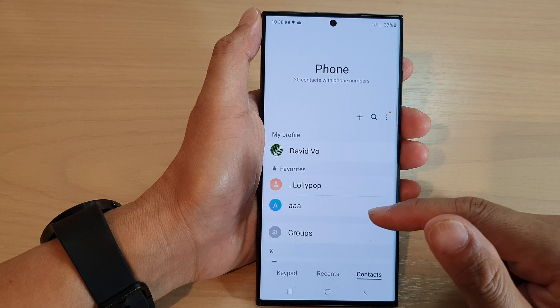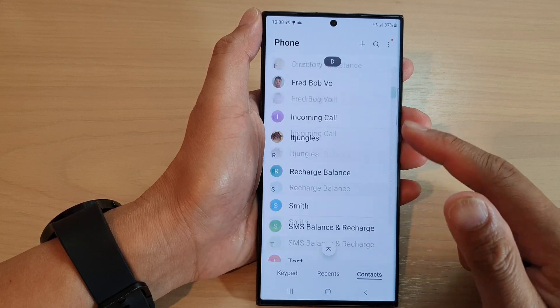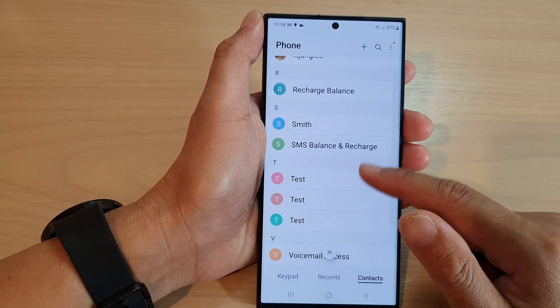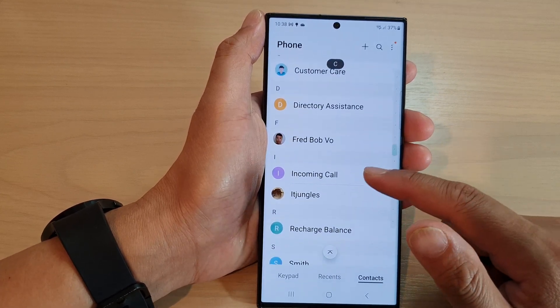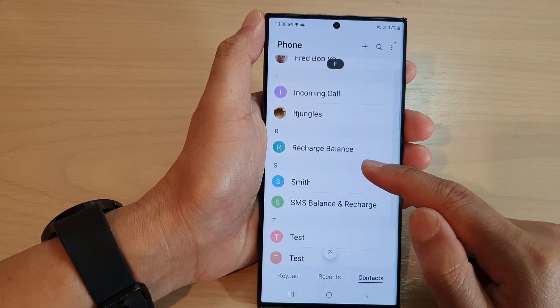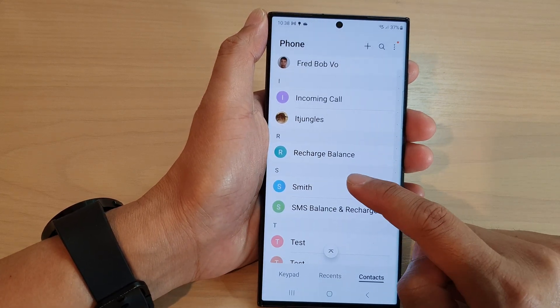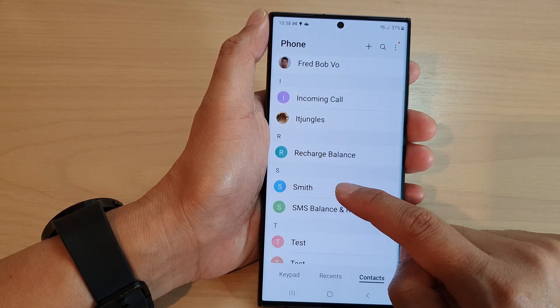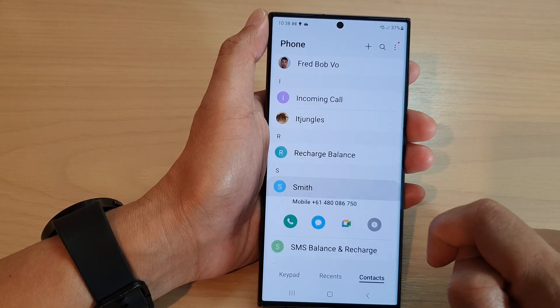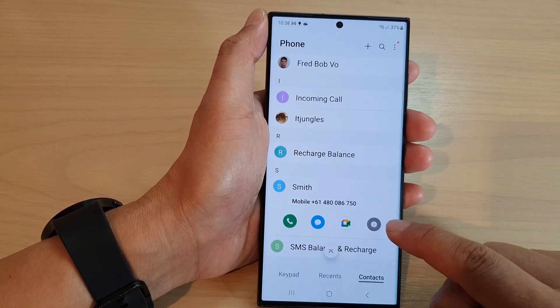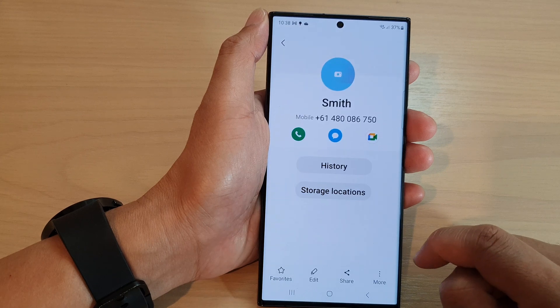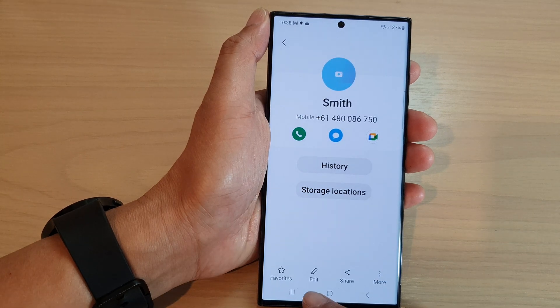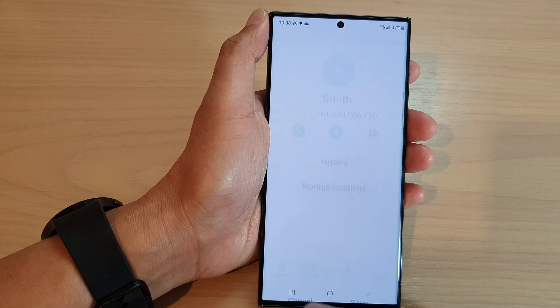Now, in the contacts list, go down and open up a contact that you'd like to edit. So, for example, I'm going to choose Smith here. And then tap on the information button. Next, tap on edit.